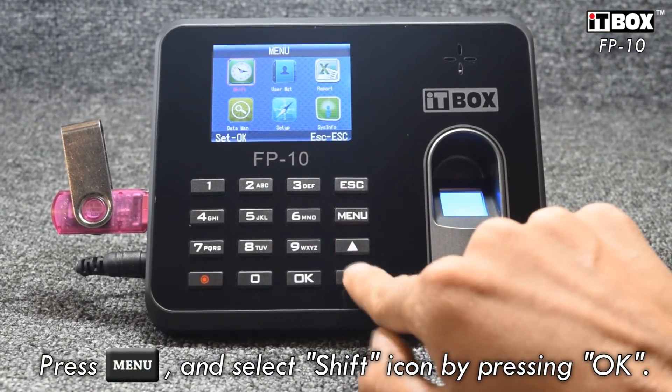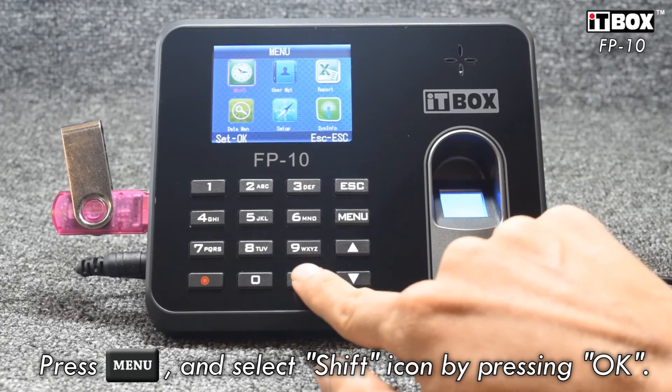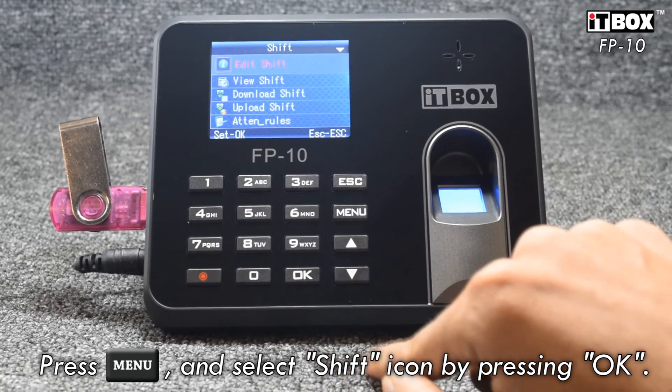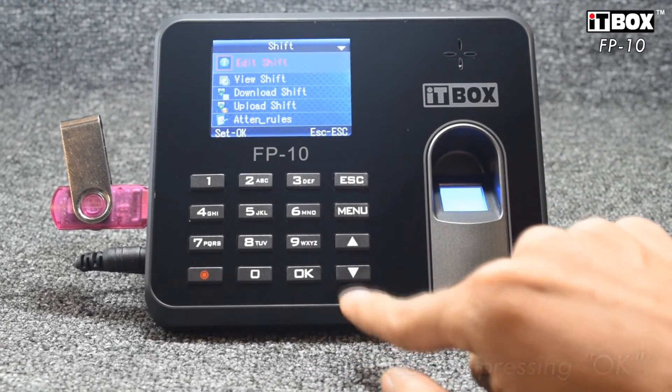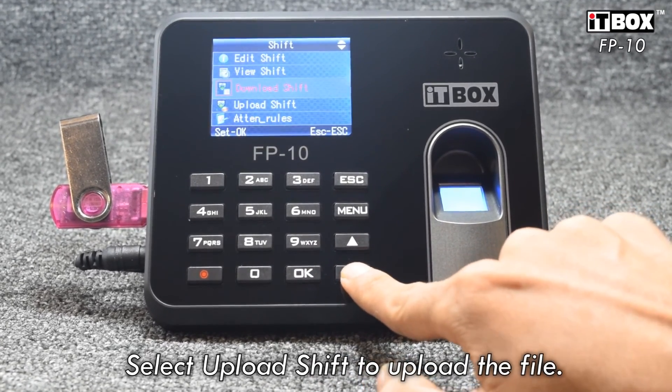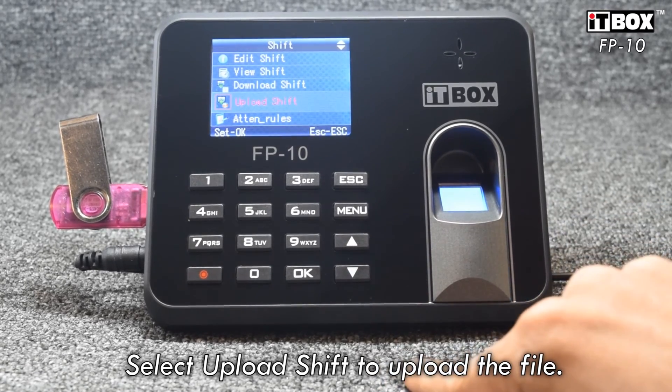Press the menu button and select the shift icon. Select Upload Shift to insert the file from the USB flash drive.